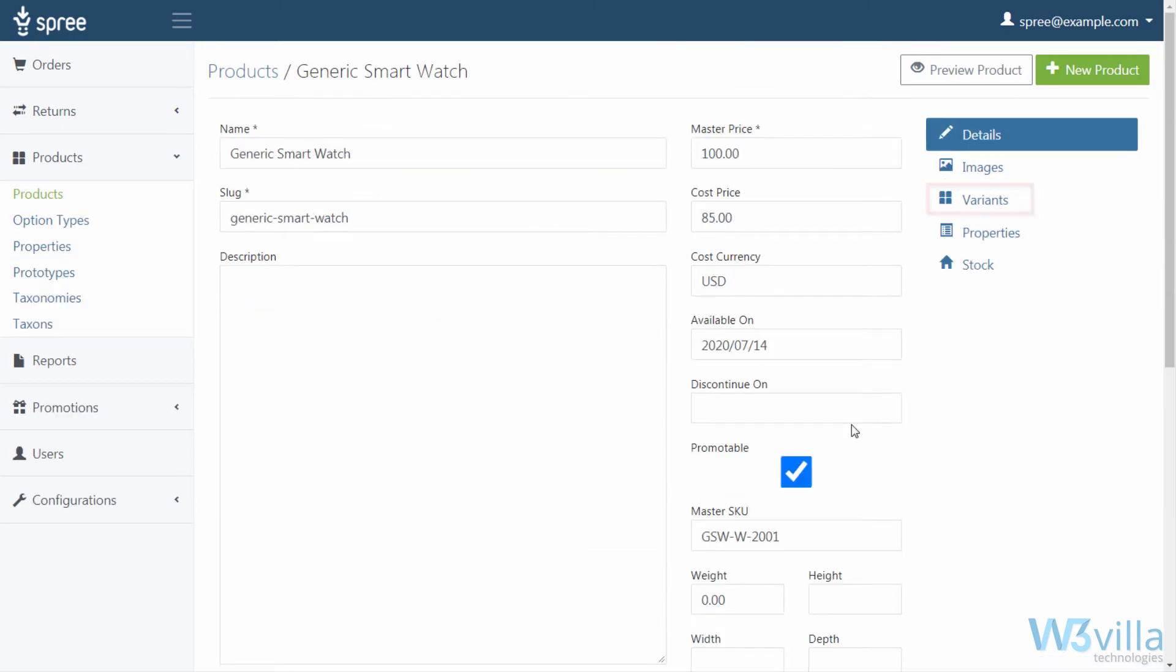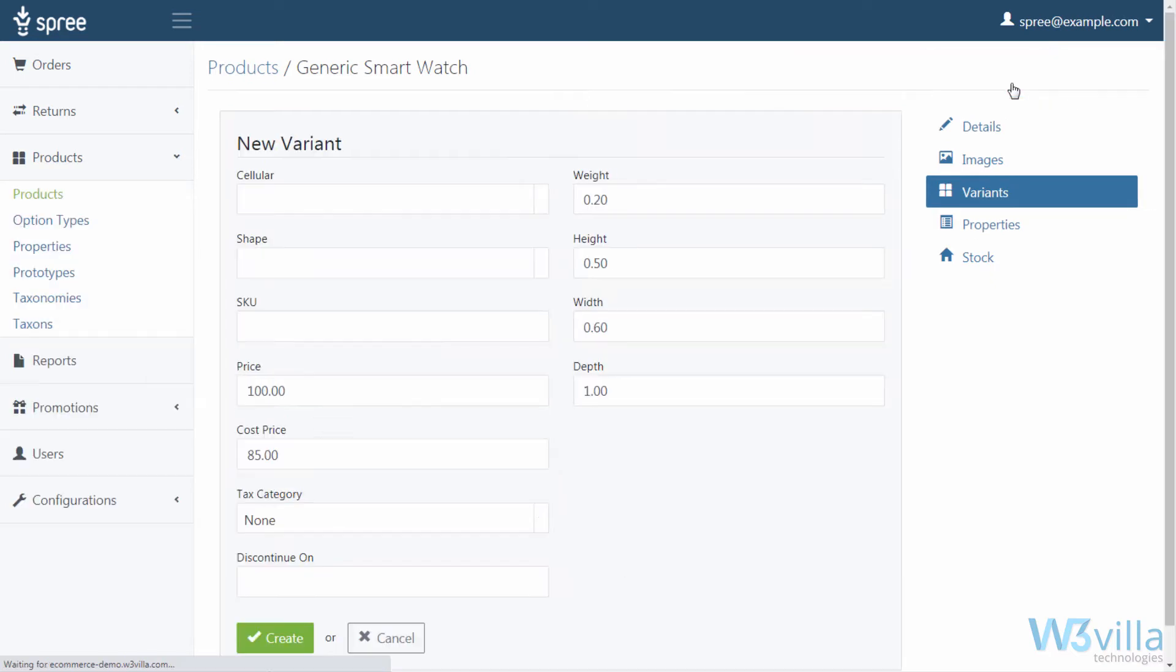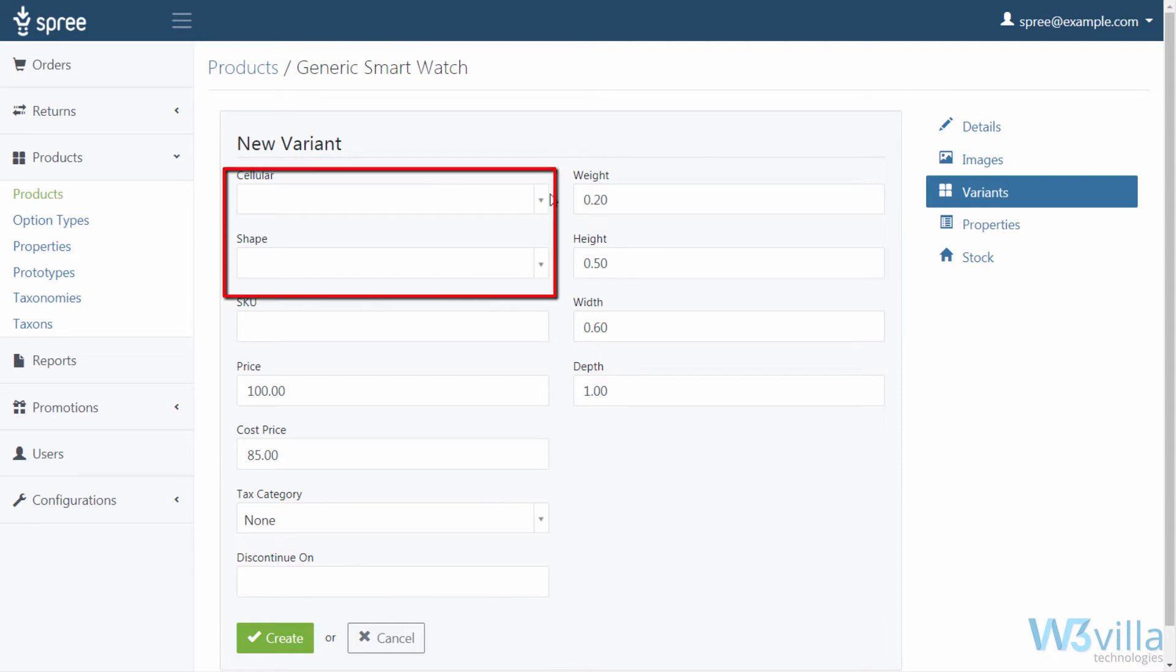Next, go to variants. Add a new variant for the product by clicking on new variant. Add variant information for the option types that you had selected in product details. For this example, we are going to add data for the cellular field and the shape field.